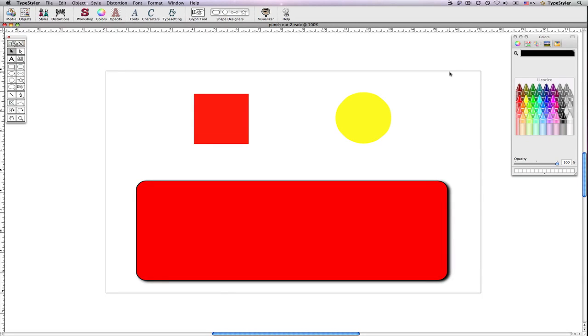Hi, it's Dave from Strider Software and in this demo I'm going to show how to remove portions of objects using the TypeStyler PathMagic Punch-Out feature.